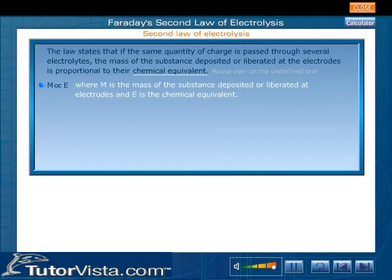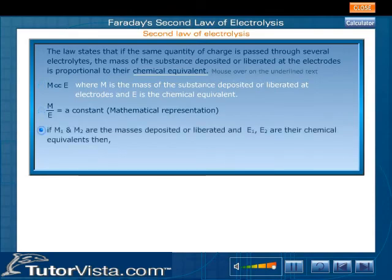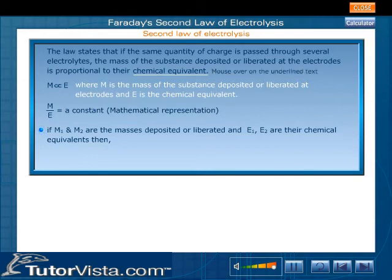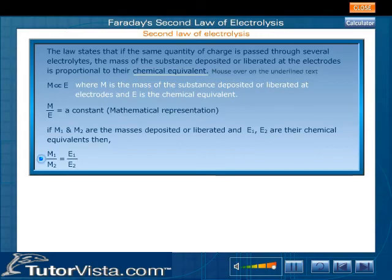M divided by E is equal to a constant. If M1 and M2 are the masses deposited or liberated, and E1 and E2 are their chemical equivalents, then M1 by M2 is equal to E1 by E2.